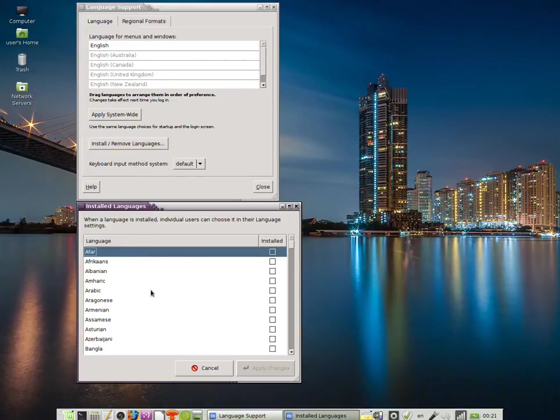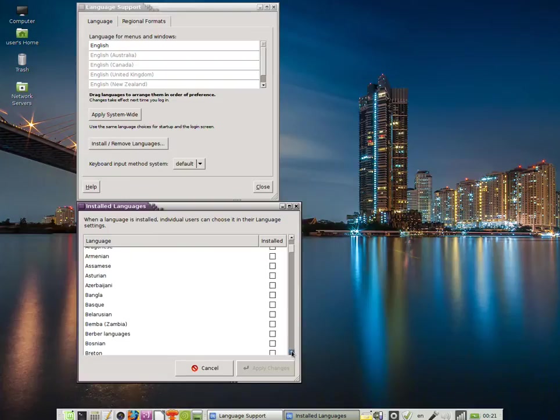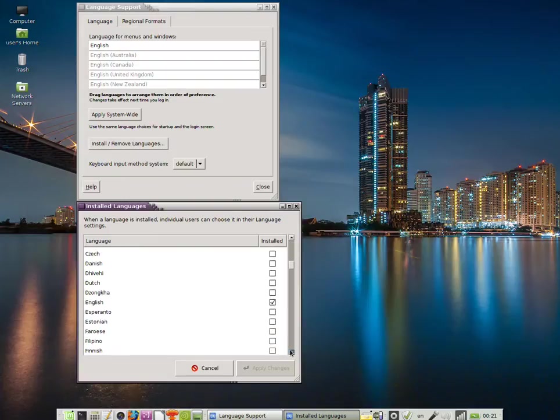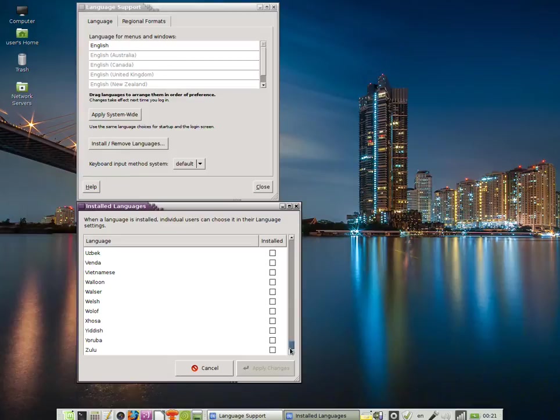From the list that appears, simply select the languages you would like to install, in which you would like the entire interface to run.